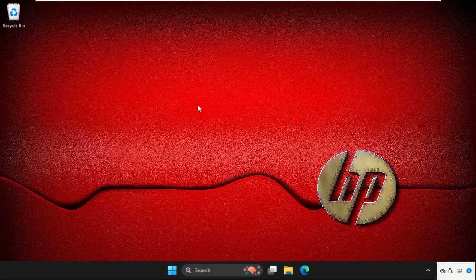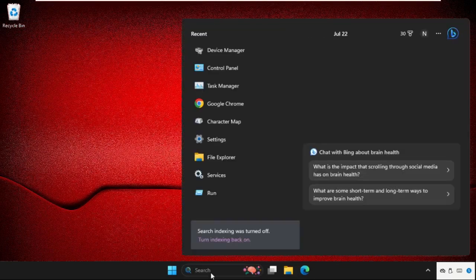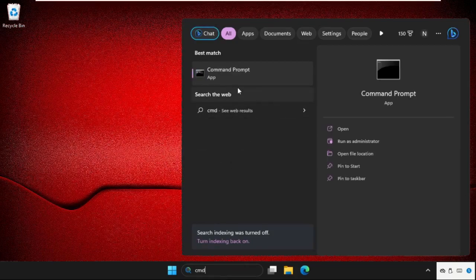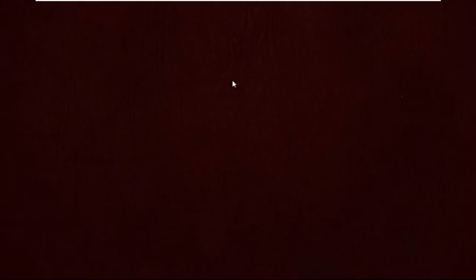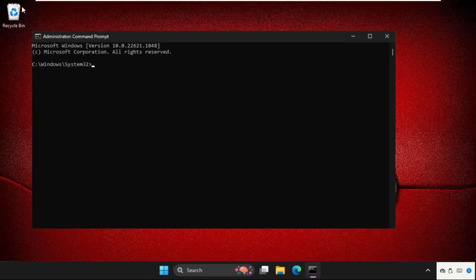First of all, we need to open the Command Prompt. Go to the search bar and type CMD, then right-click and select 'Run as administrator.' Select Yes.